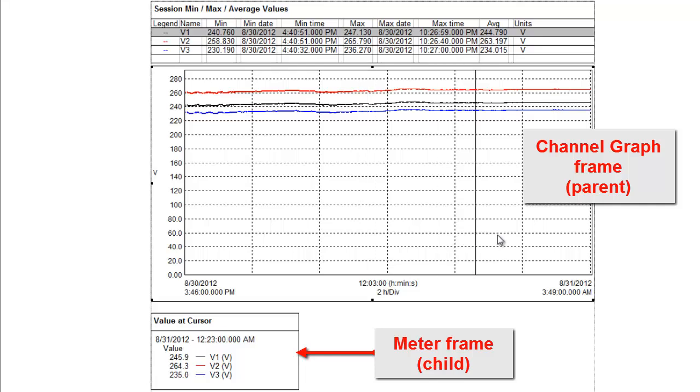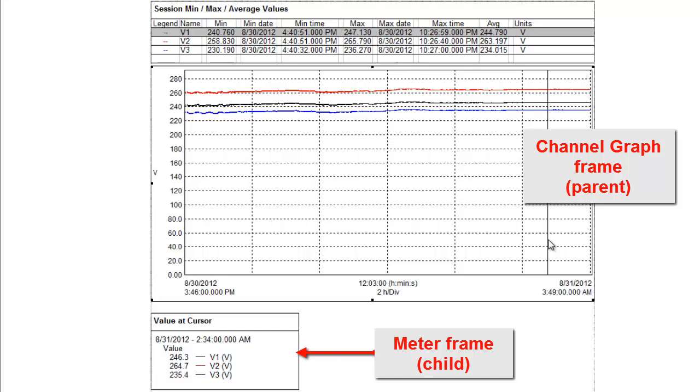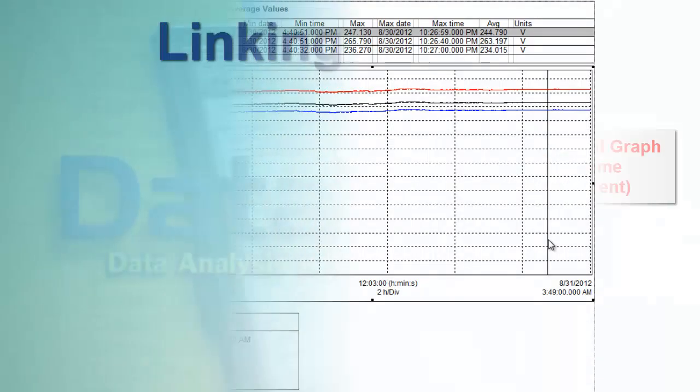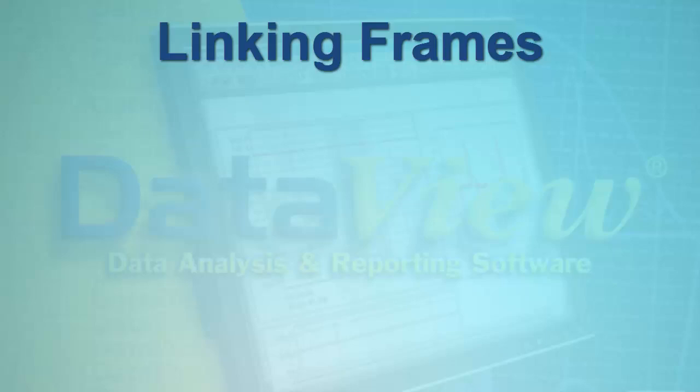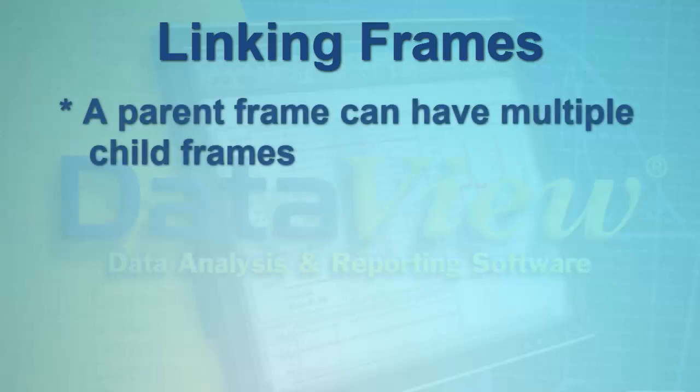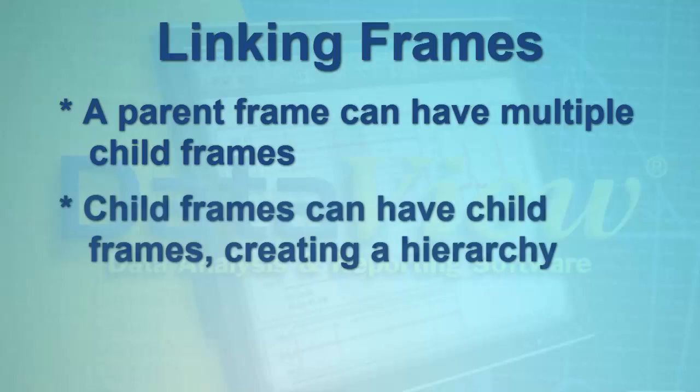In this example, the channel graph is referred to as the parent frame, while the meter frame is called the child frame. Note that a single parent frame can have multiple child frames. In addition, a child frame can have child frames linked to it. This creates a hierarchy of frames, with a top-level parent frame determining the data displayed throughout the hierarchy.